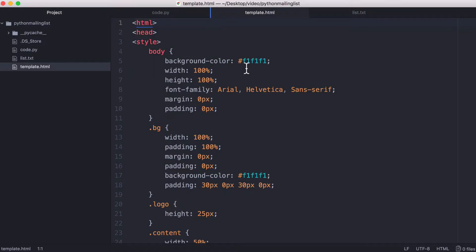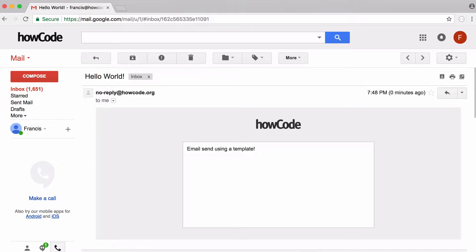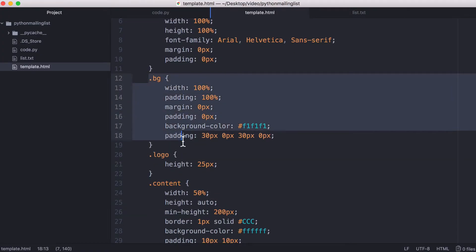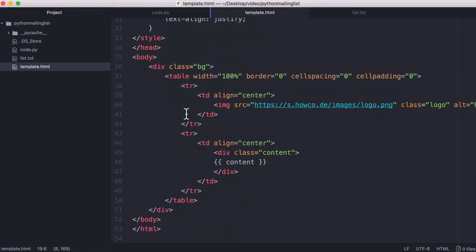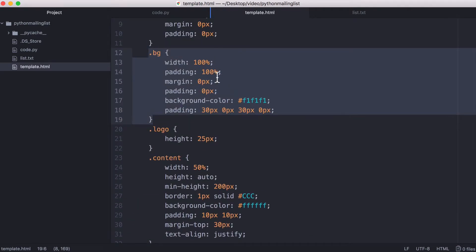So here is the whole email template. All it is is a really simple HTML page with a couple of style elements. One thing to note is that emails don't normally take account of the background color. So to create this grey background color that I created, what you have to do is create another div, which is this div called bg. You put that behind everything else and make it the full width and height of the screen, and that's how you set your background color.